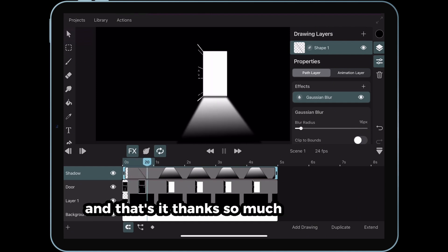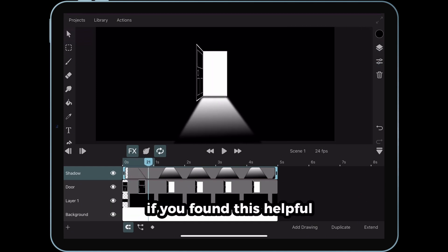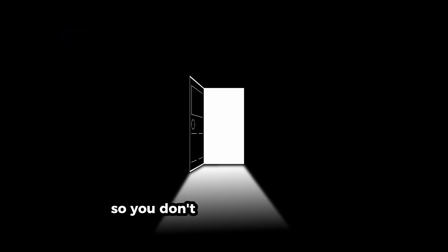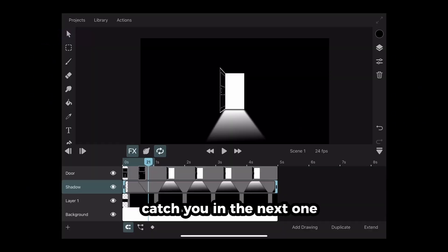Thanks so much for watching! If you found this helpful, don't forget to like, subscribe, and hit the bell icon so you don't miss the next tutorial. Catch you in the next one!